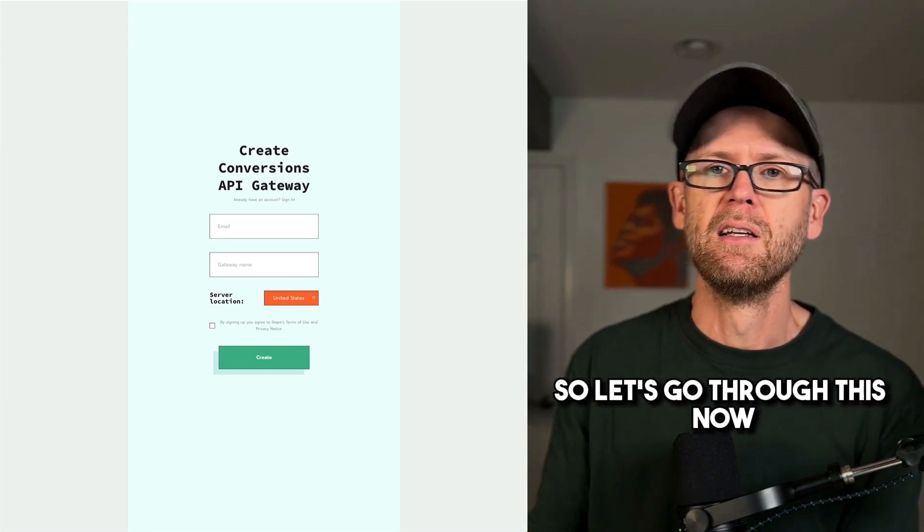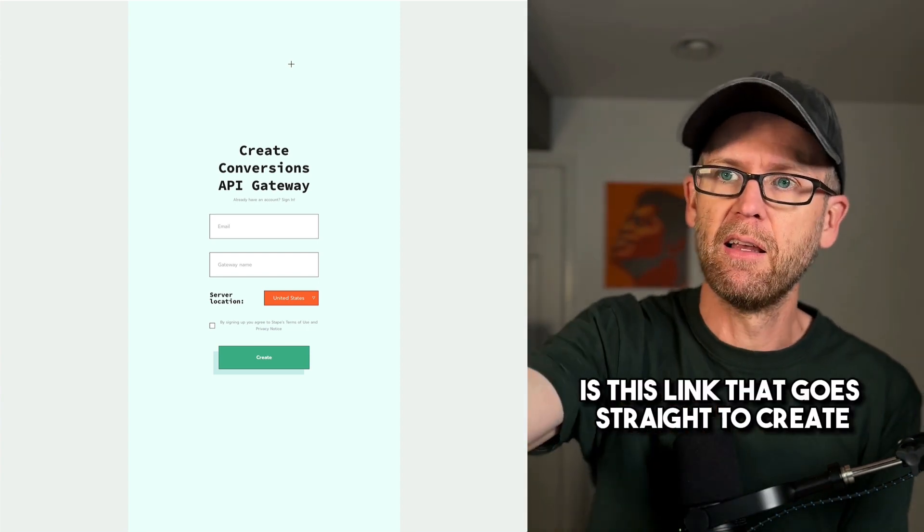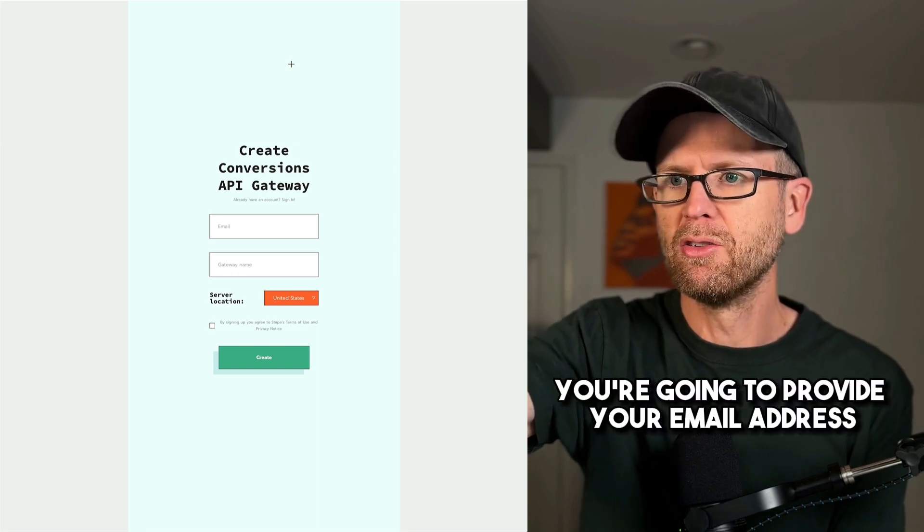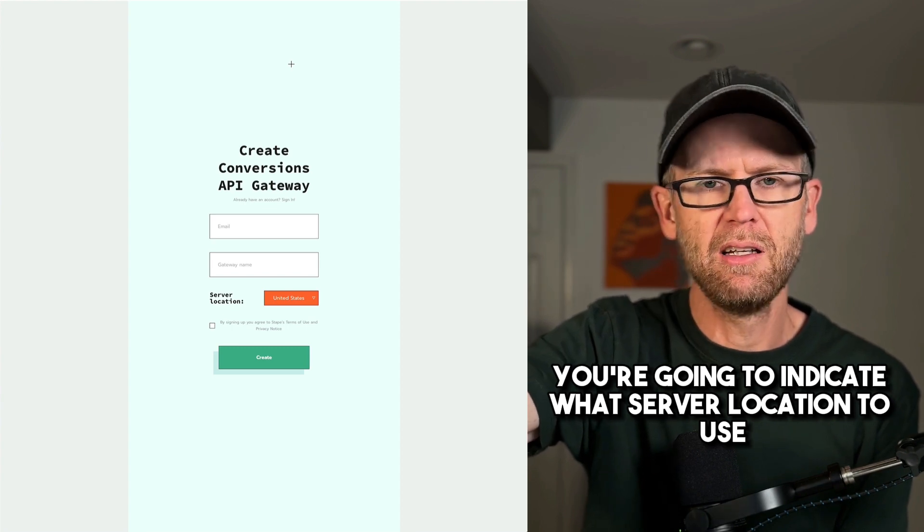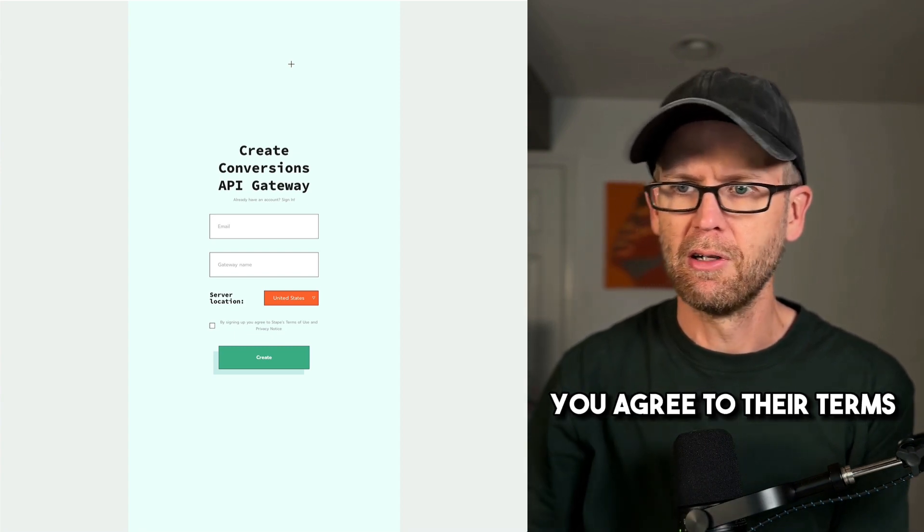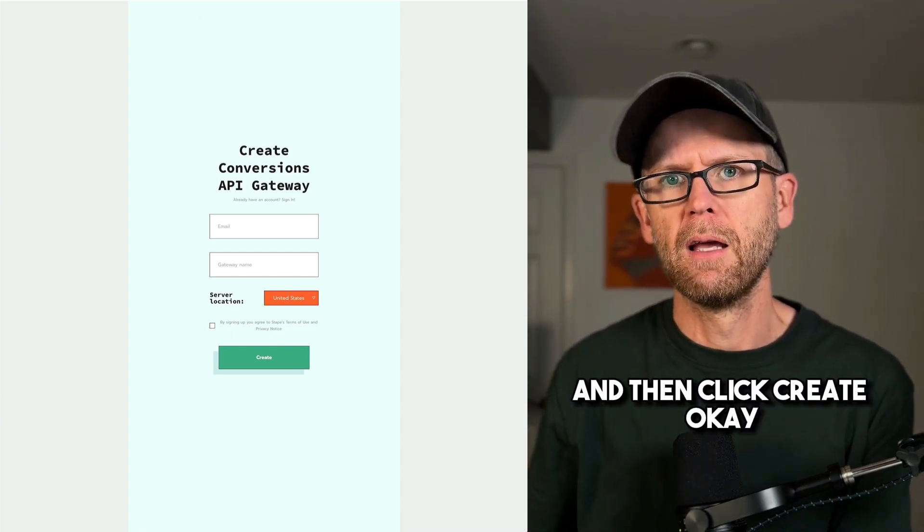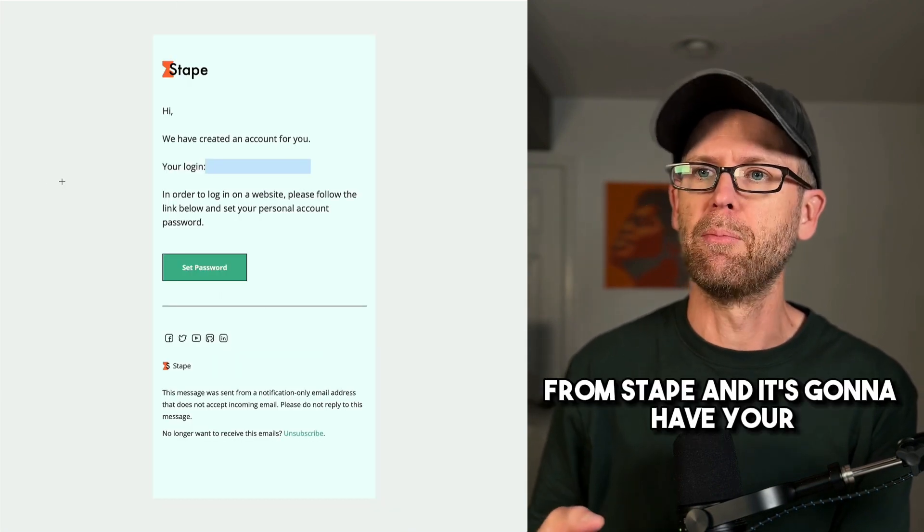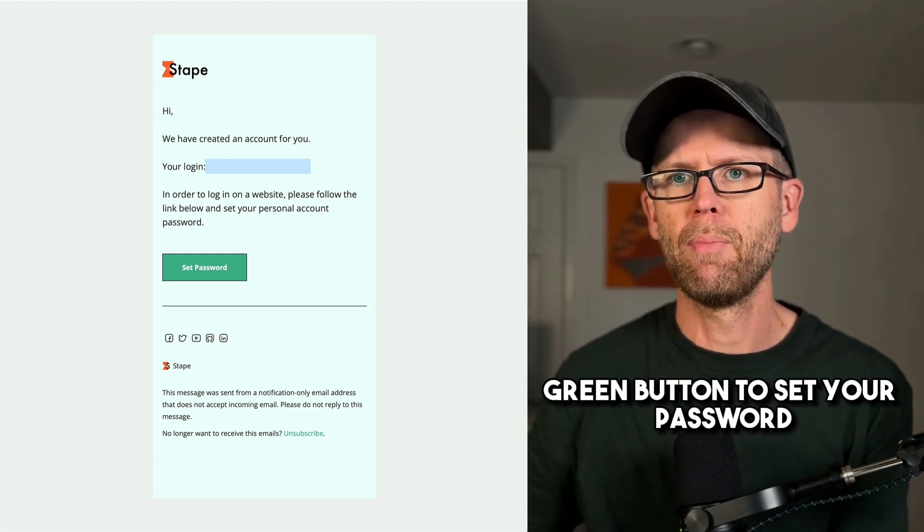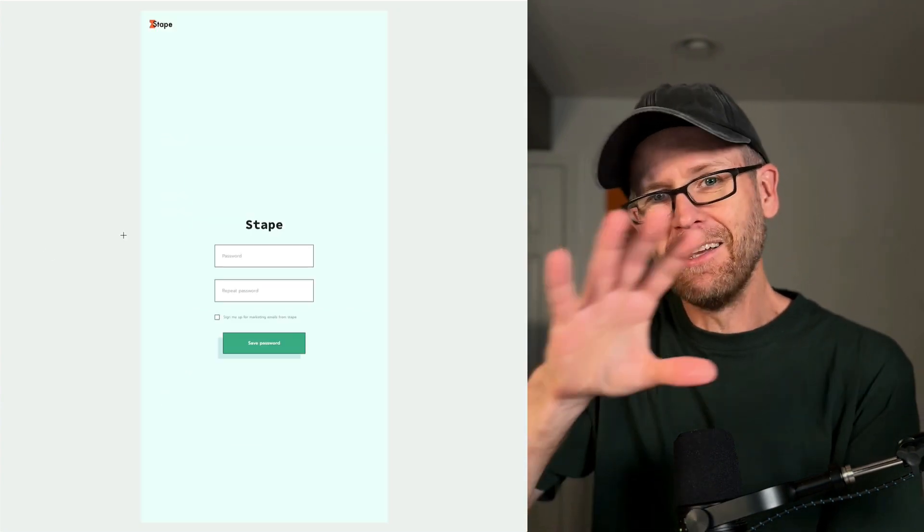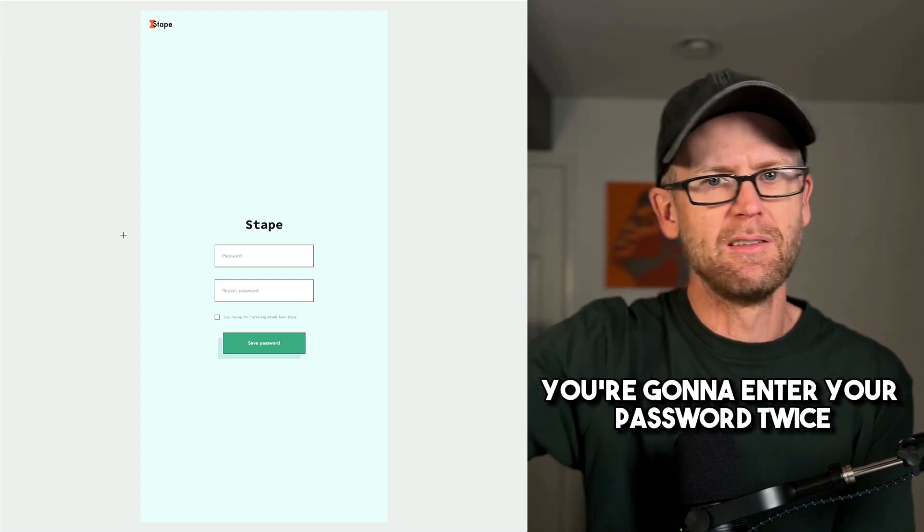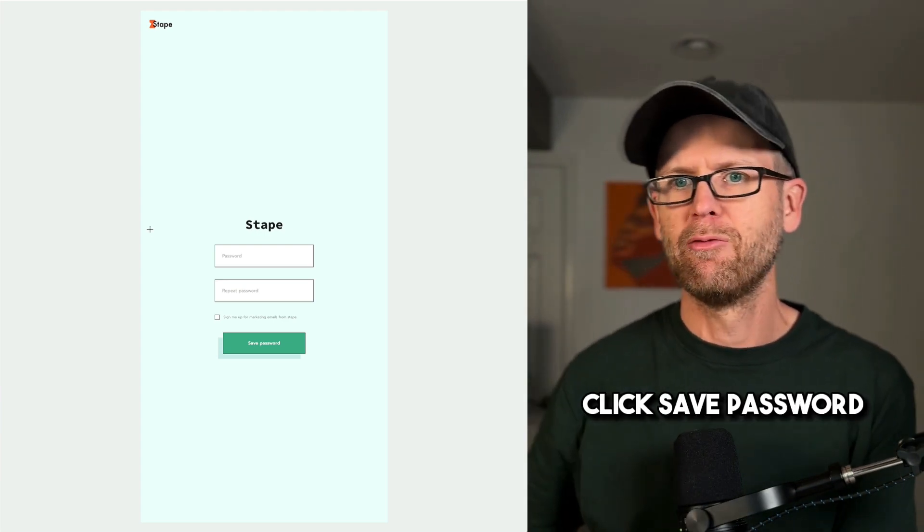So let's go through this now, step by step. So the first thing you're going to get is this link that goes straight to Create Conversions API Gateway. You're going to provide your email address. You're going to name your gateway. You're going to indicate what server location to use, just what country are you in. And then indicate that by signing up, you agree to their terms. And then click Create. Super simple. What's going to happen then is that you're going to get an email from Stape. And it's going to have your login in it and a green button to set your password. You click that. You're going to enter your password twice. You already have your login. It was in the email. Click Save Password.